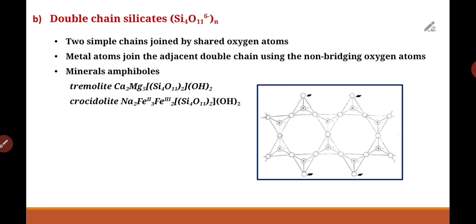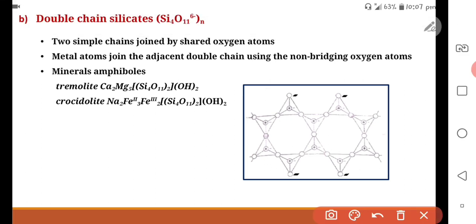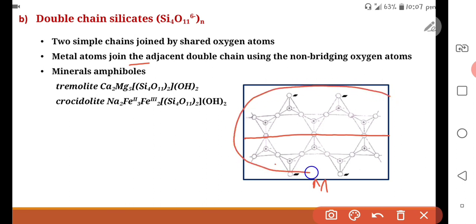In double chain silicates, two single chains are joined together by shared oxygen atoms. The difference from single chain is that some tetrahedra share two oxygen atoms with neighbors while others share three oxygen atoms with neighbors. The metal atoms join adjacent double chains using the non-bridging oxygen atoms, lying in between the double chains.